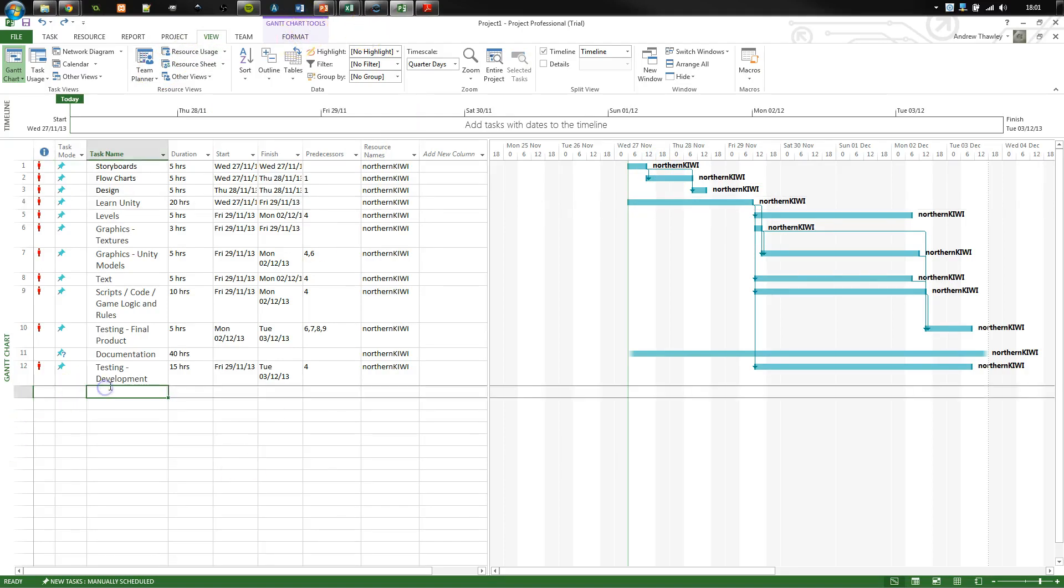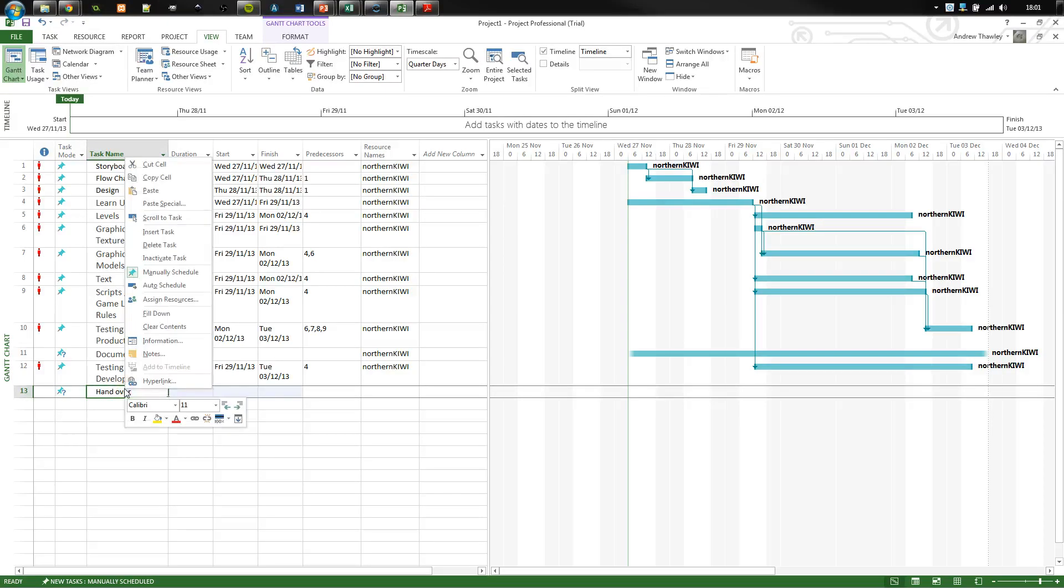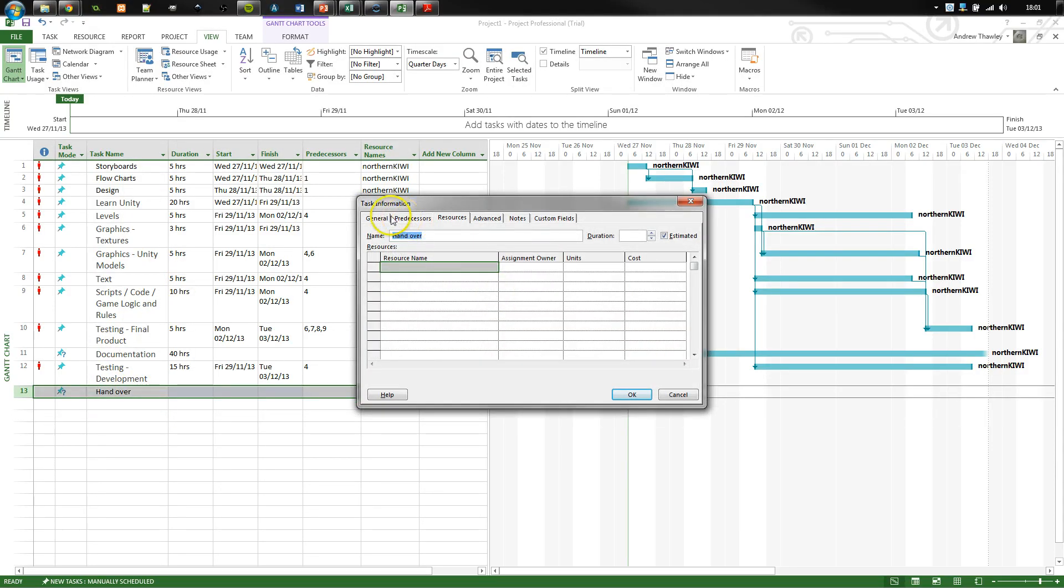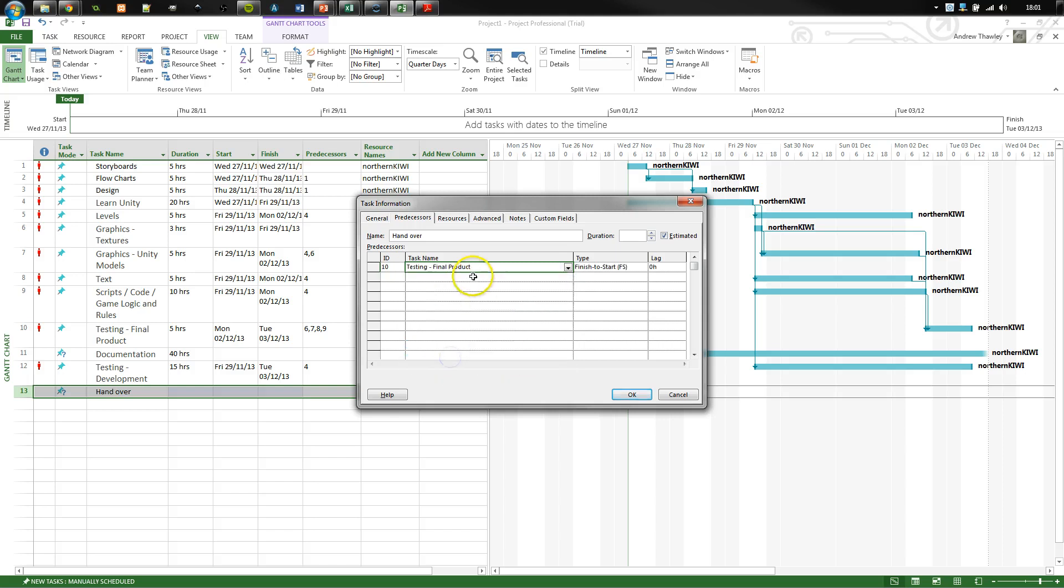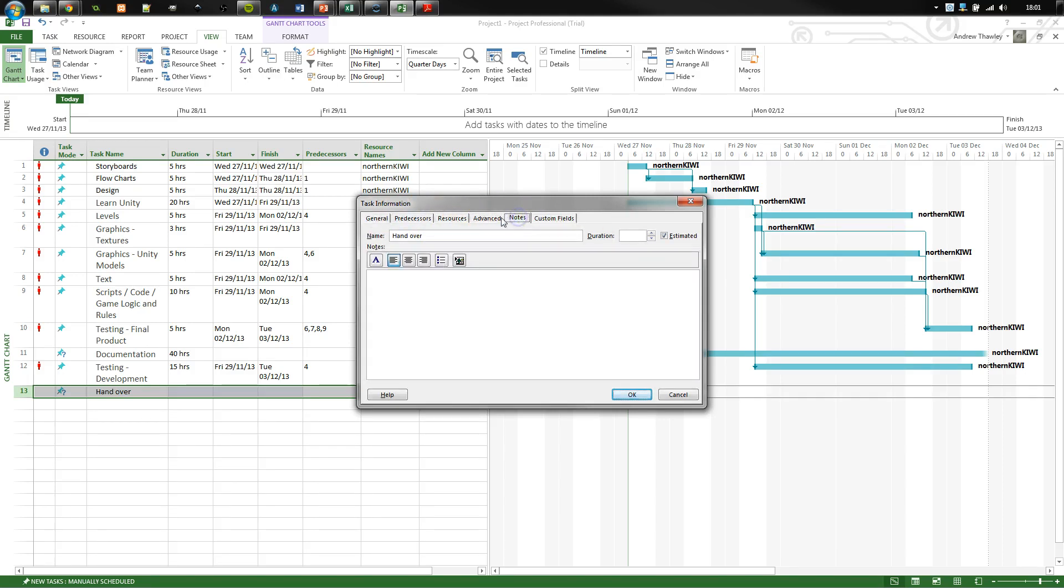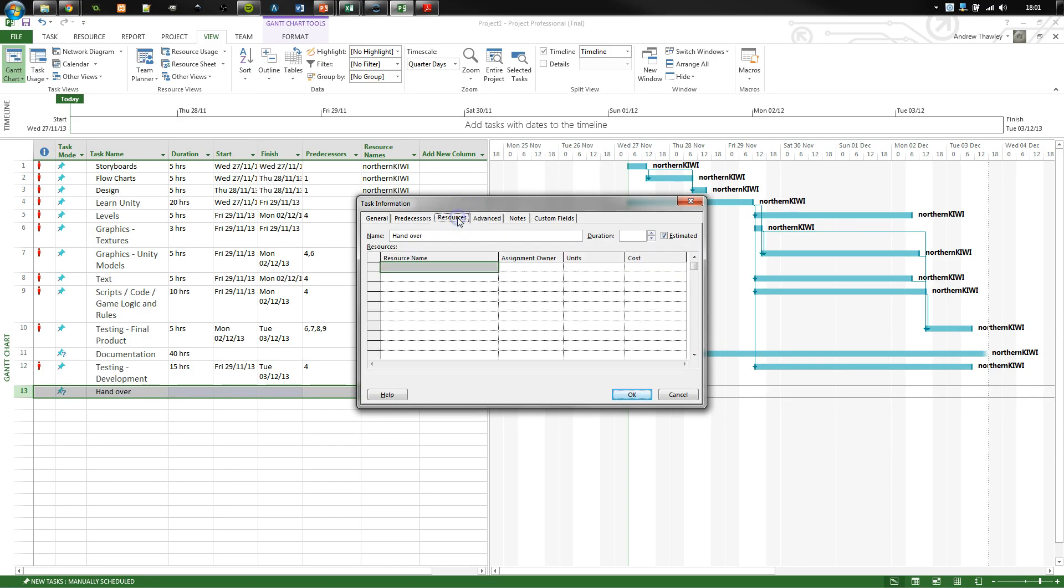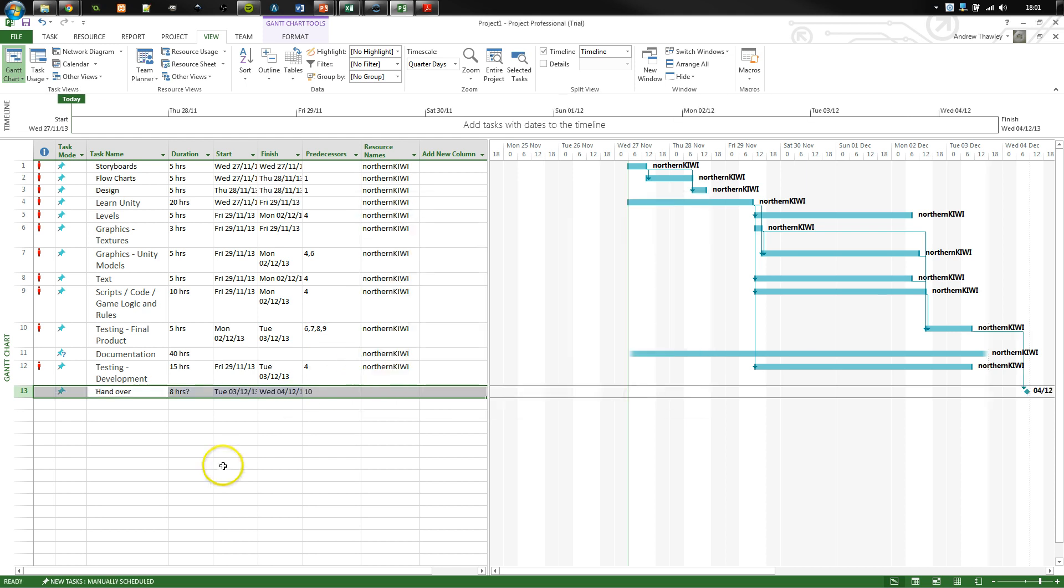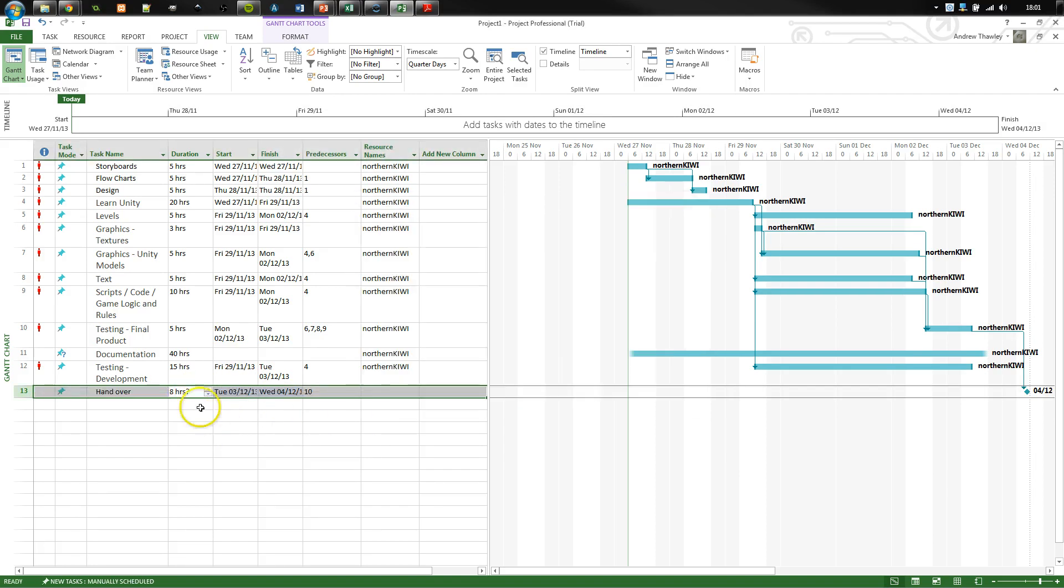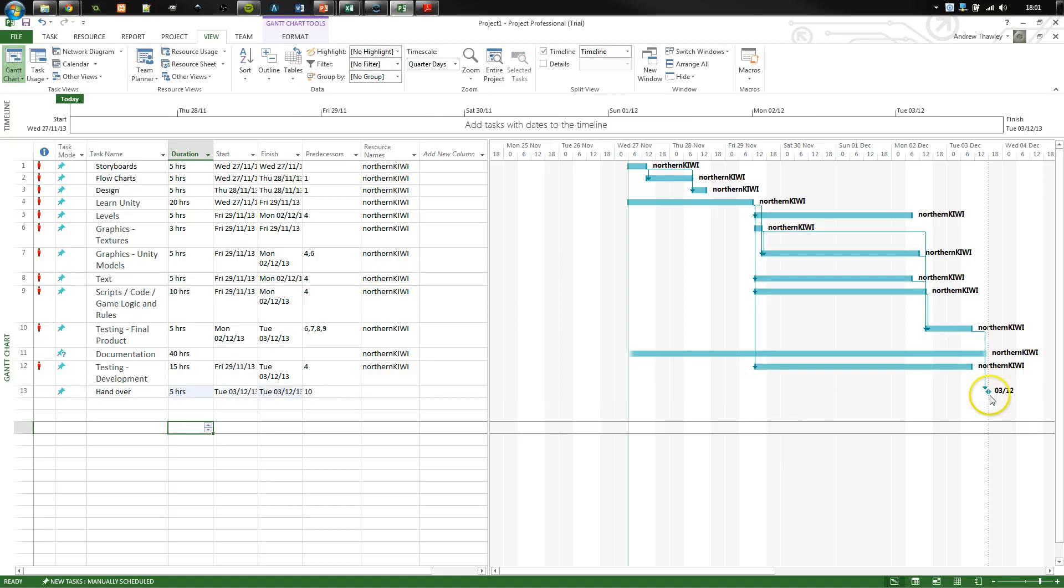And other things we can do, we might need a deadline, such as the handover. And what we're going to do, go and edit this. So we're going to do this. Predecessors will be, let's say the final bit of testing. And one of these is a milestone date. Mark task as milestone. So that basically means it has to be done. And let's just set that as a five hour. That has to be done on that date. So it can be no later.